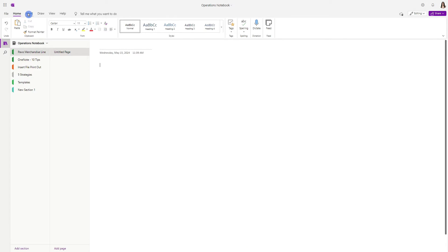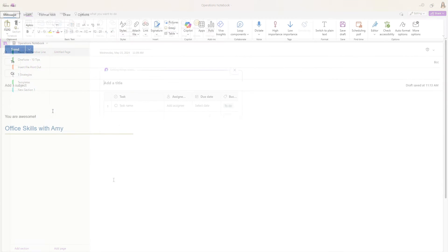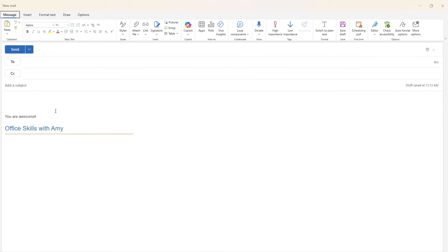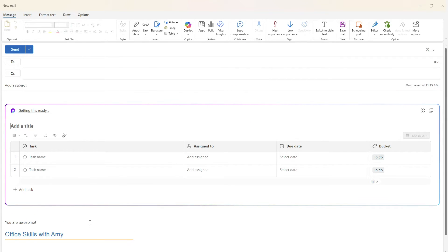Similarly, we can insert a loop component within OneNote. And lastly, earlier we saw how we could paste a loop component into an email — we can also add a loop component directly within the mail window. So from here, we can select task list.